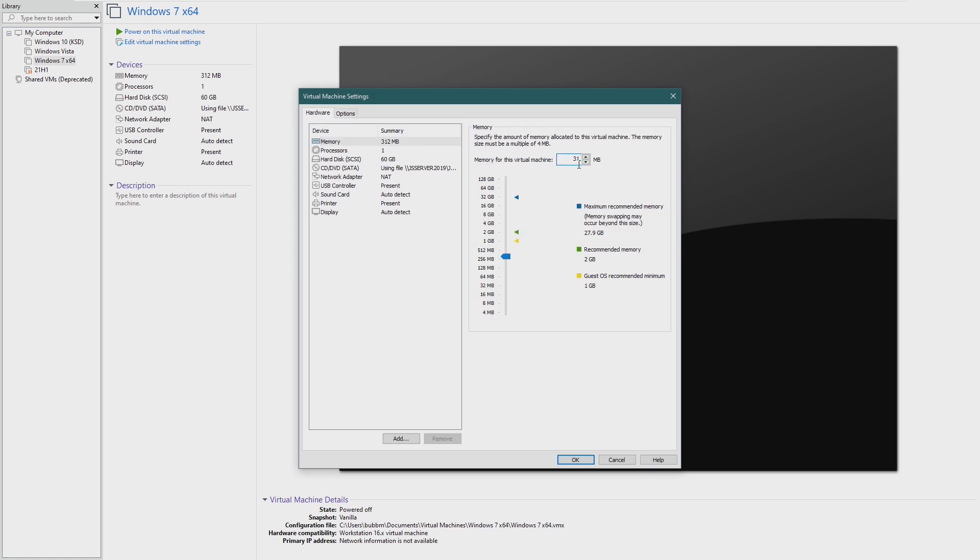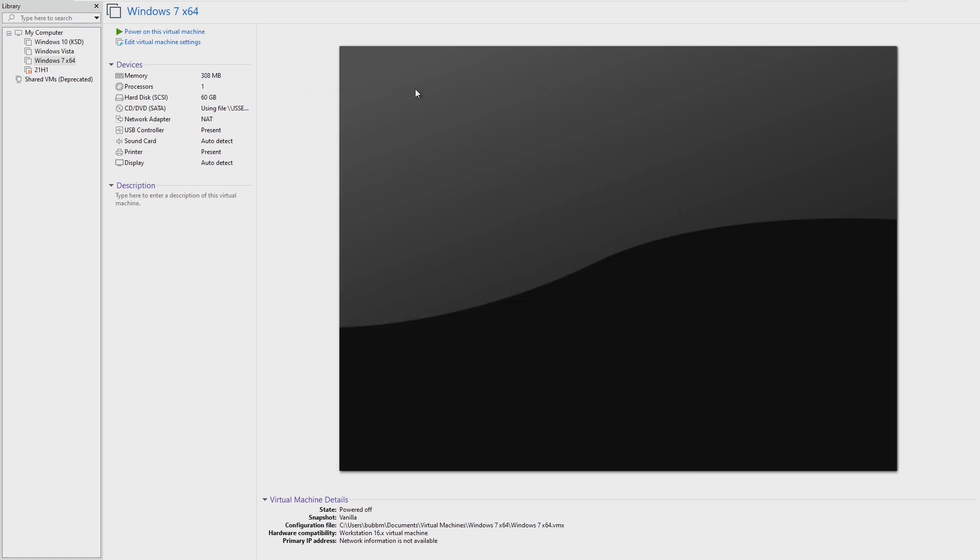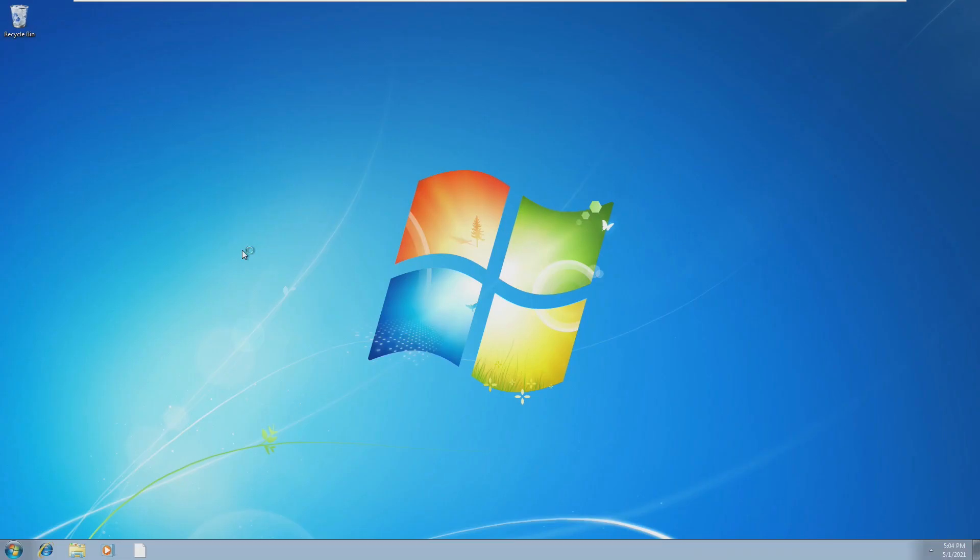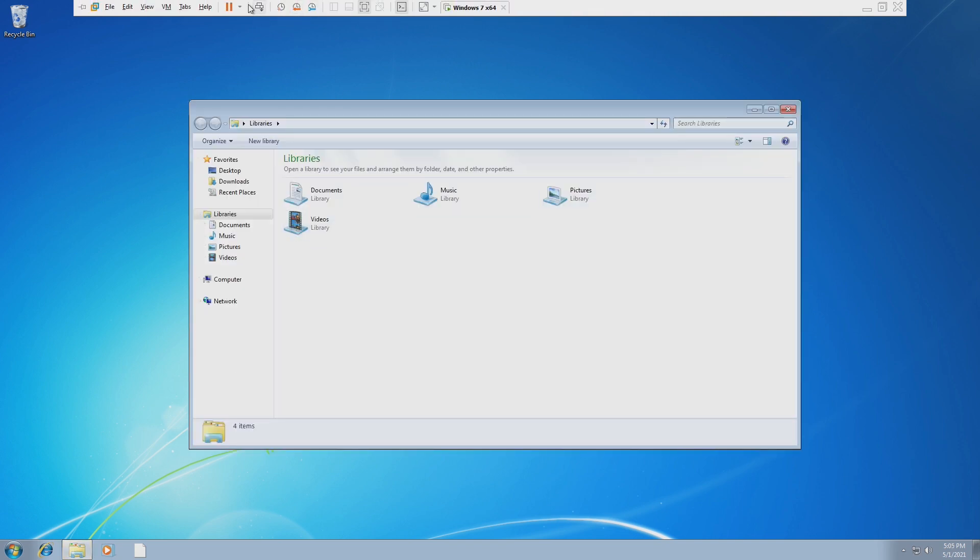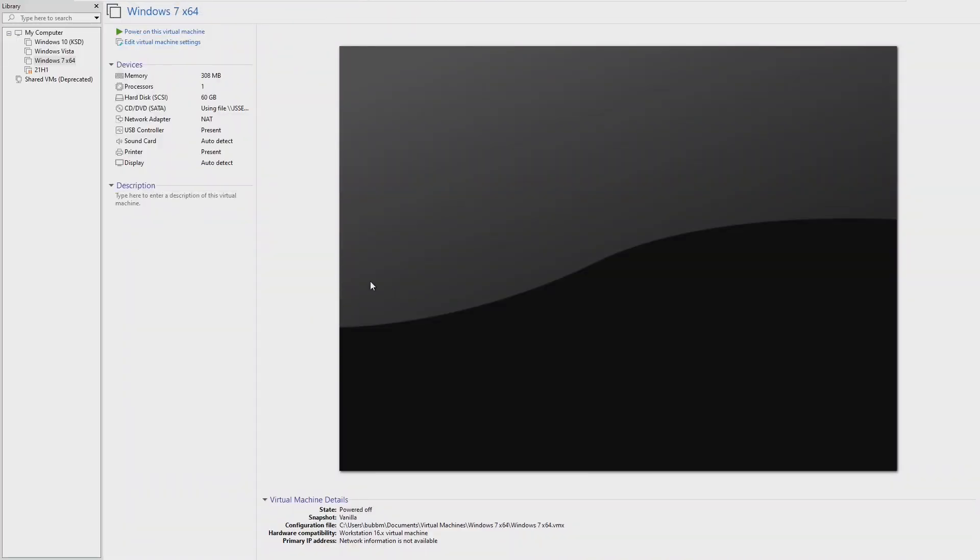That worked. As we know, it blue-screened at 304. So if I try 308, maybe this will boot. We're in, and it's still snappy. Our task bar. Shutting back down again.